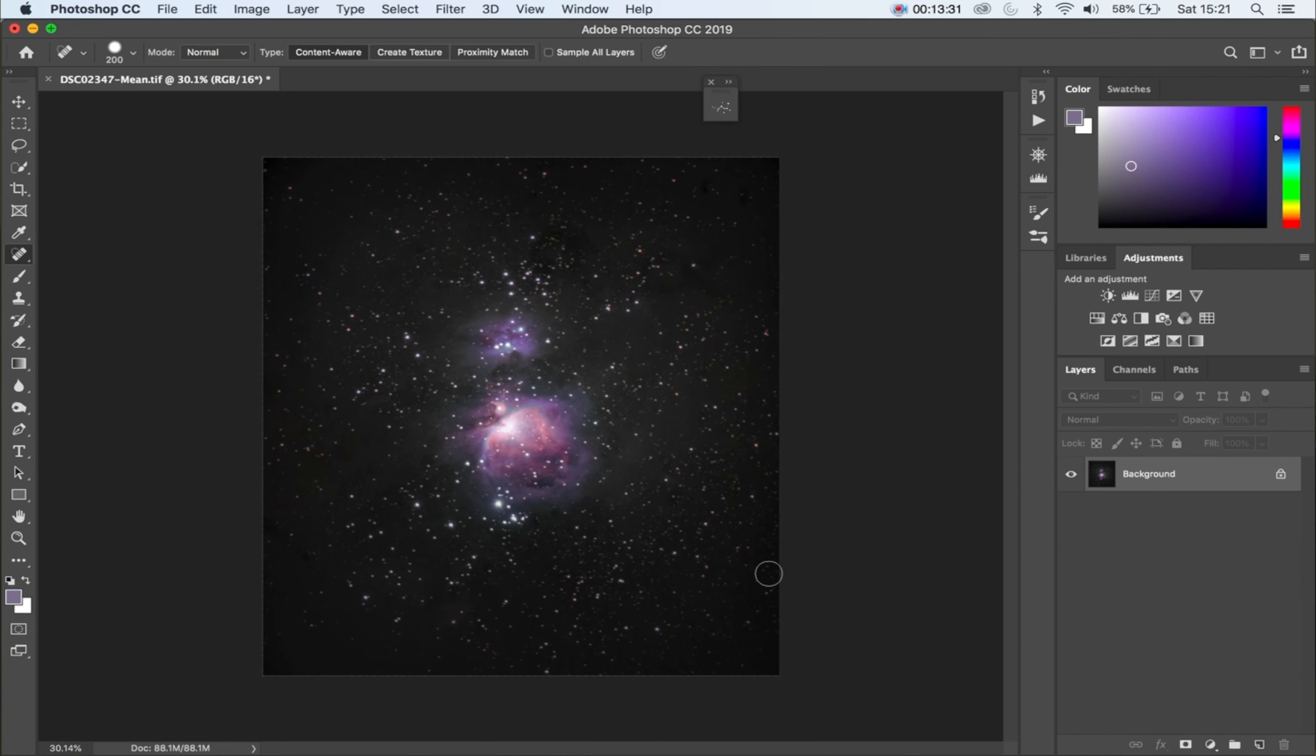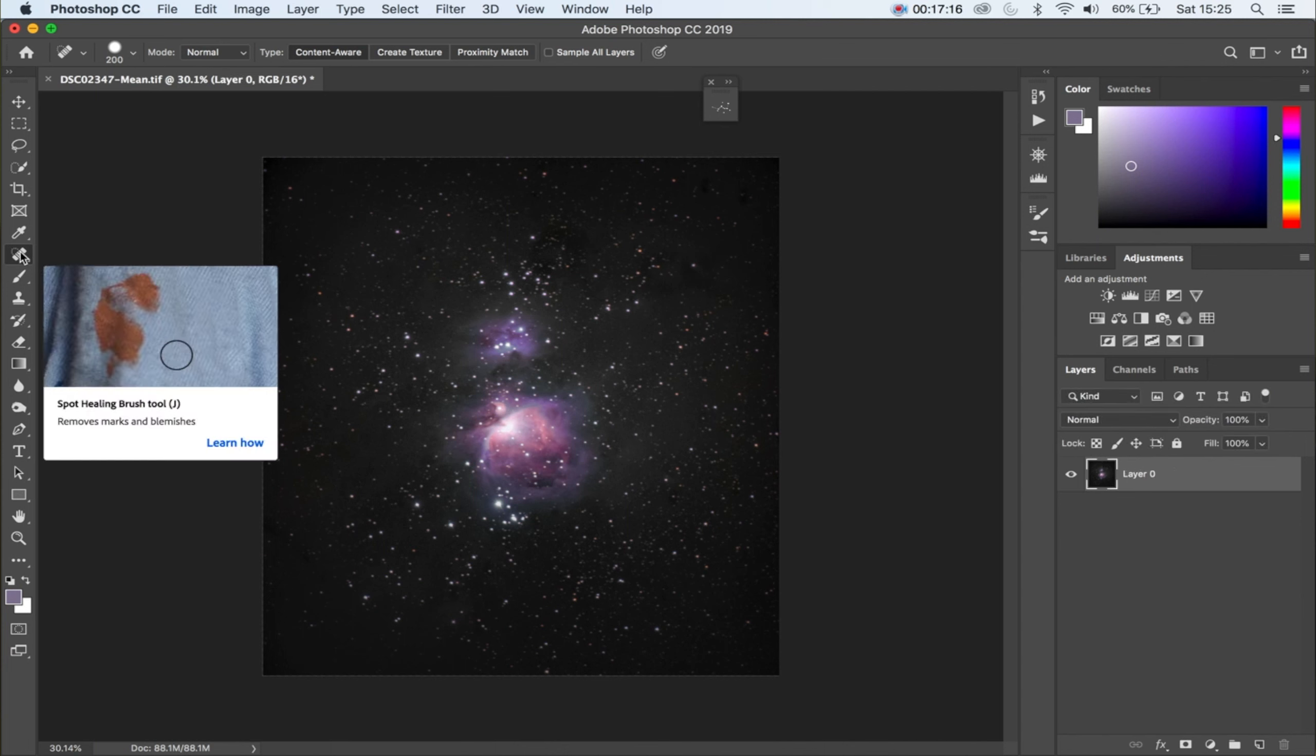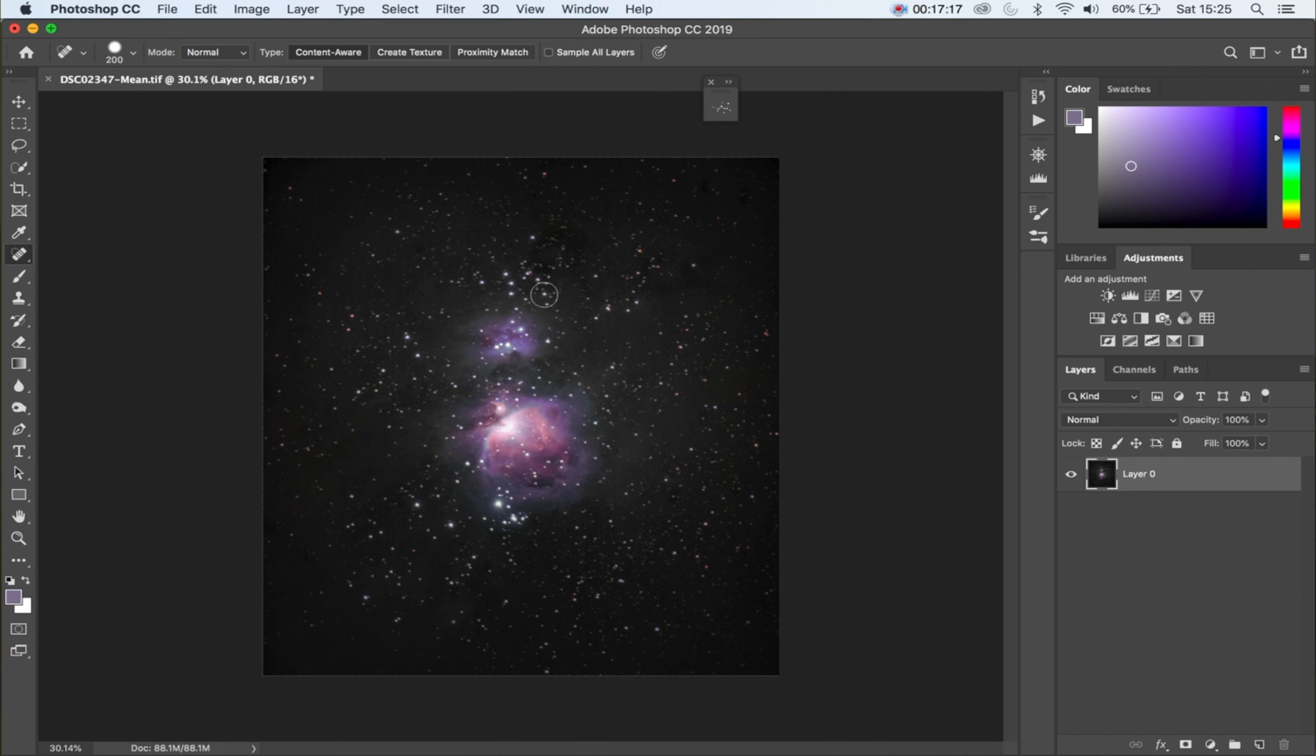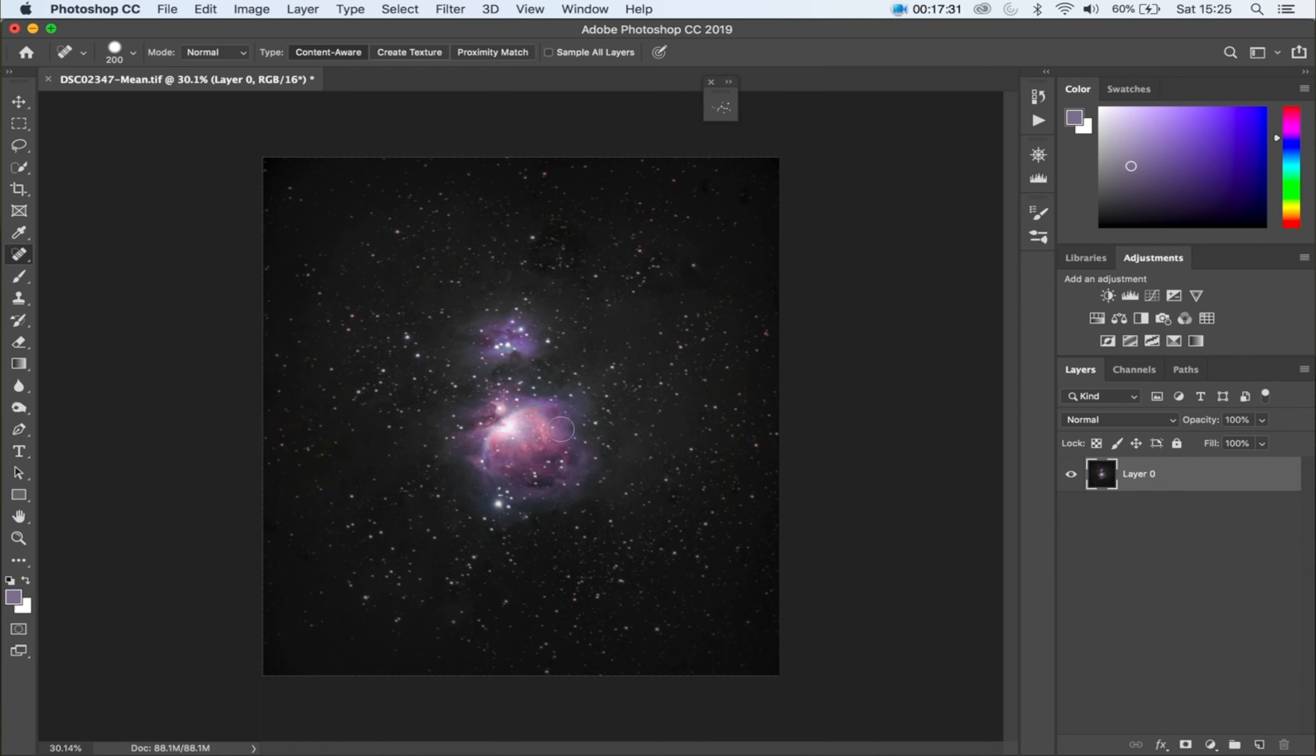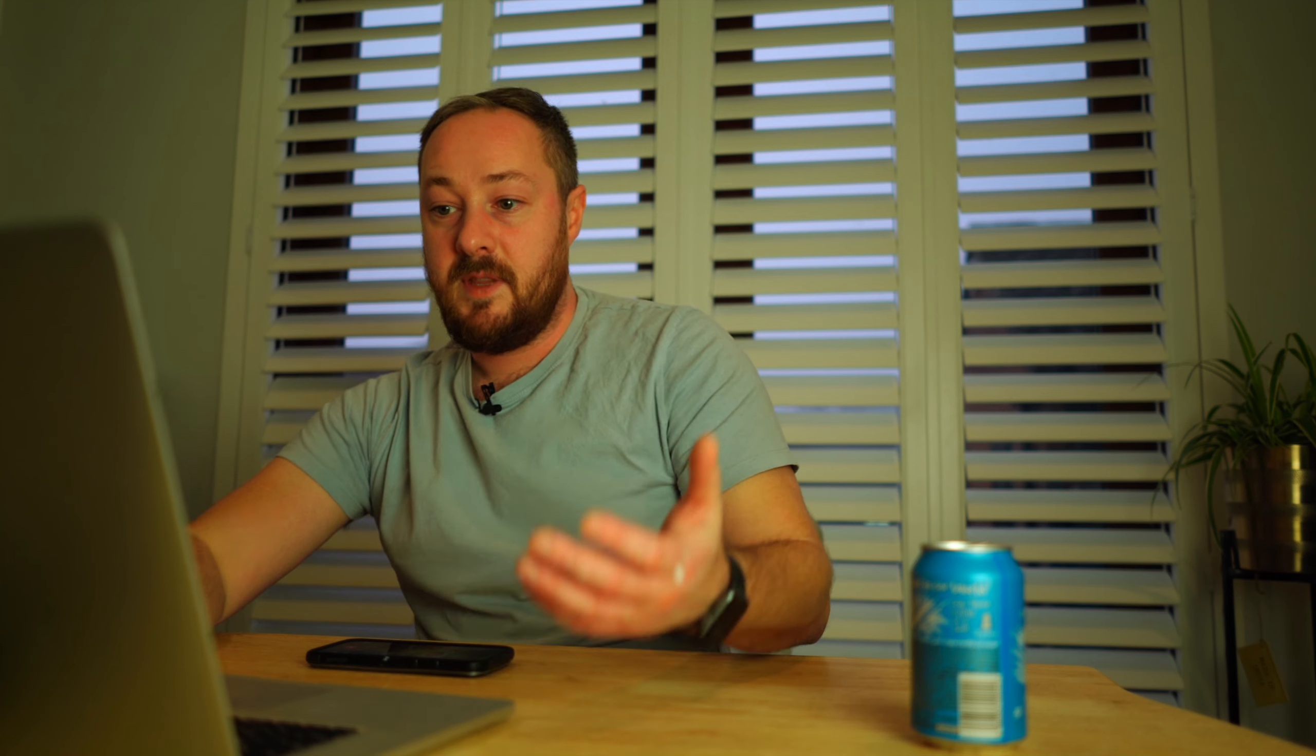I'm quite happy with that picture. Now if you wanted to very easily remove the stars you could carry on with the spot heal brush and just click around. It does do an impressive job, like it's way better than Lightroom.